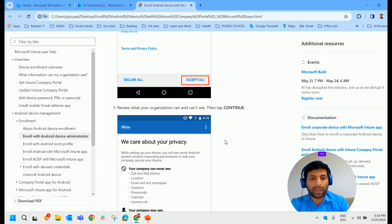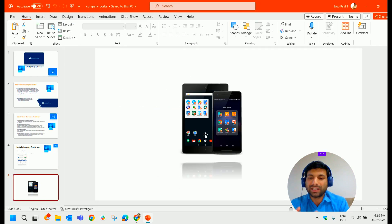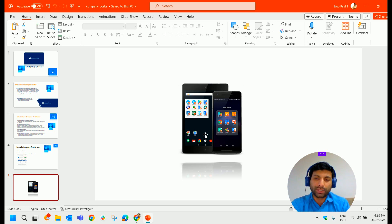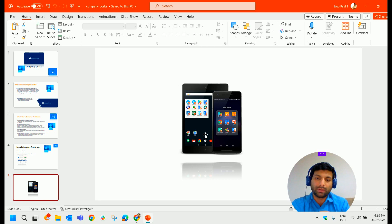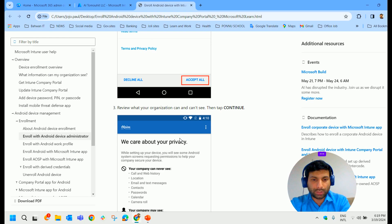So once you enroll that device, what happens? A personal container will be created on your Android device and all the applications that have been pushed from Intune will be displayed there. Okay, we'll come back to this.